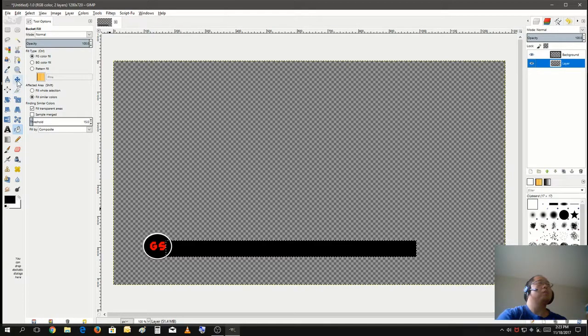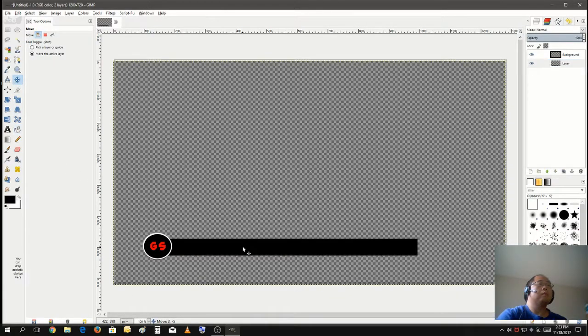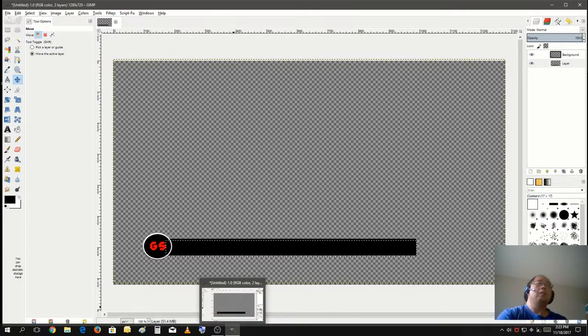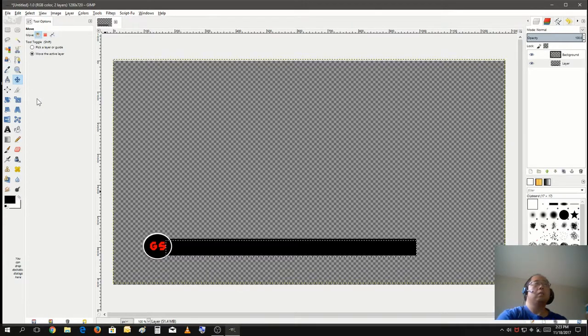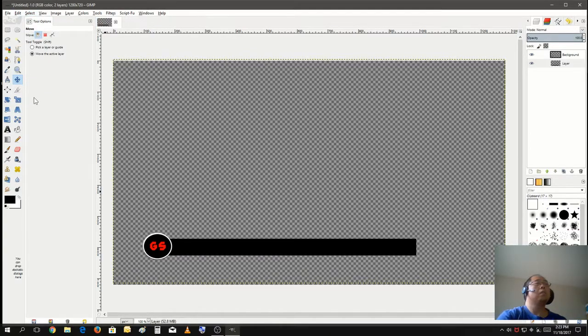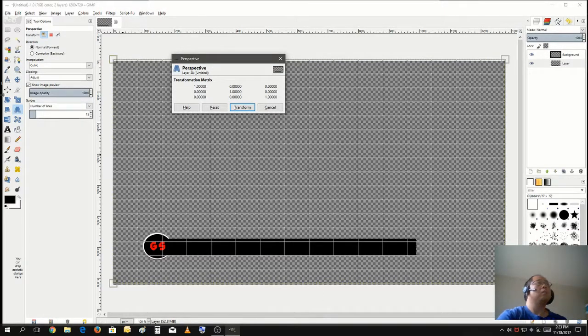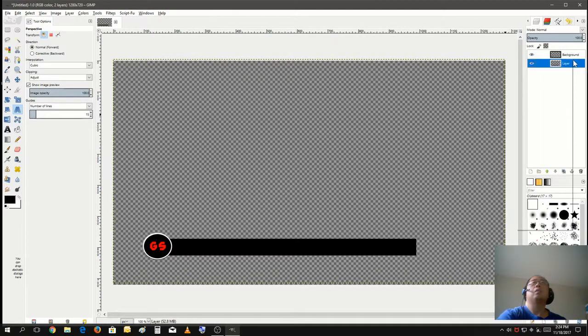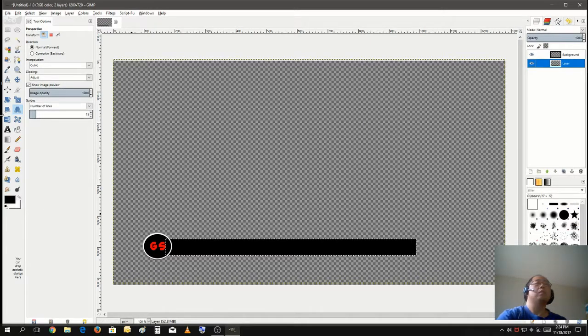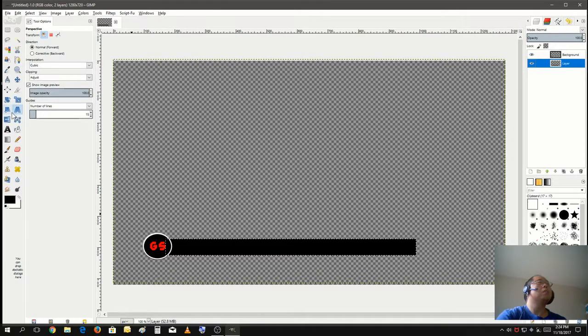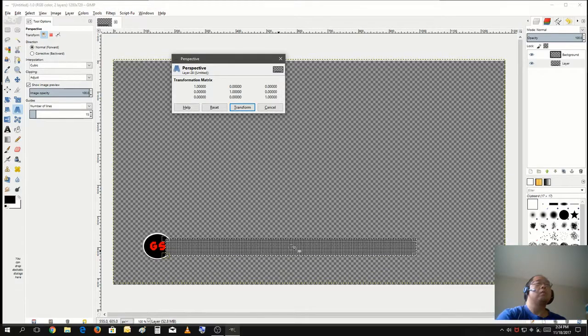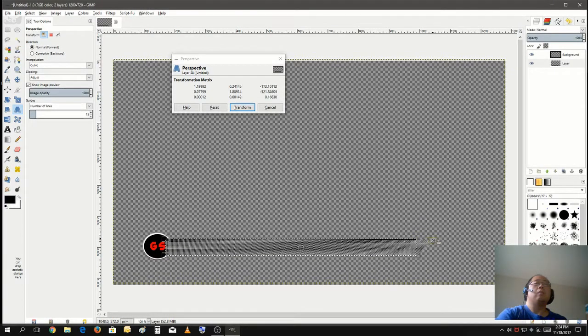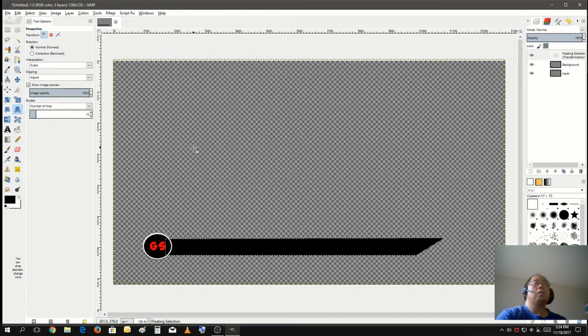Oh, that looks very good. Okay, let's give it a little bit of a slant. Actually, I want to select that layer first. Office selection. Perspective tool. Let's give it a little bit of a slant. That looks pretty good.